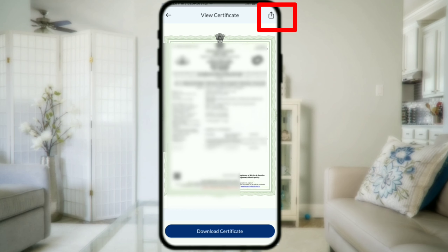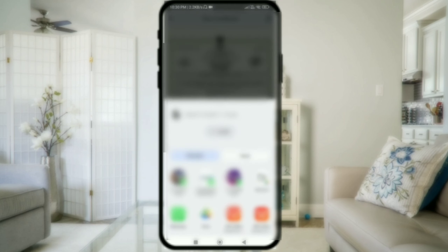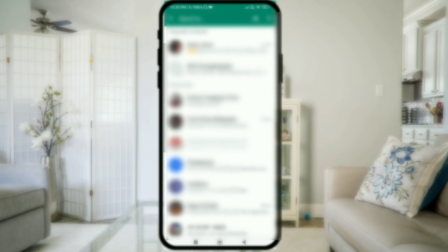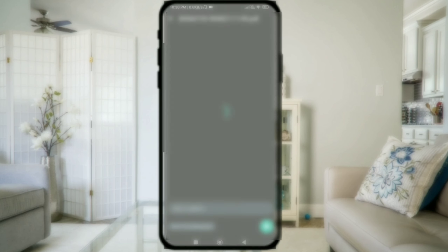Then you can download the certificate by clicking on the right side. You can also share it via WhatsApp or save it to Google Drive.